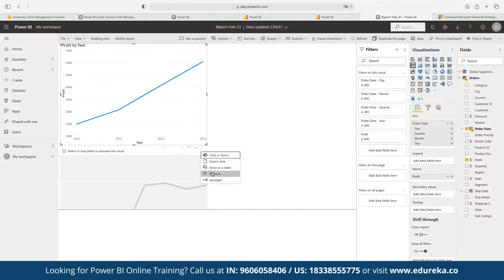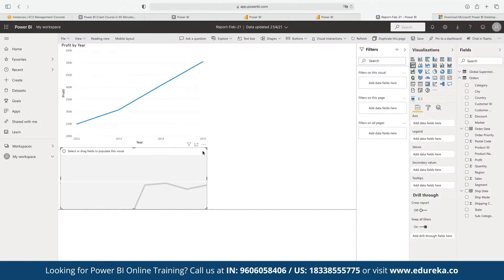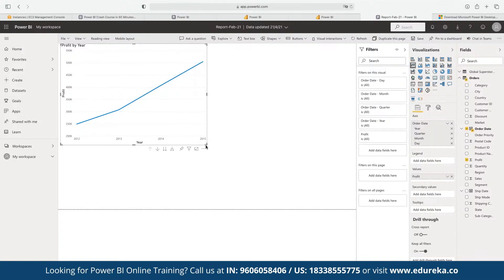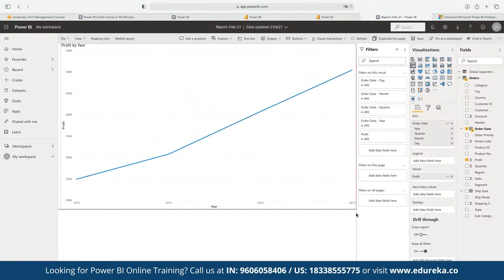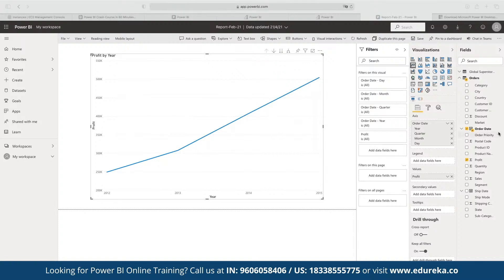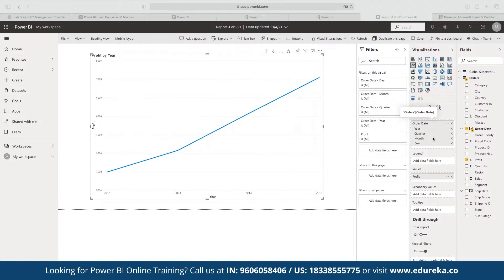Based on this overall graph, everything seems to be working fine with no obvious issues. However, if the company wants to dive deeper and understand how profit has been distributed across a given time span — for example across 2012, 2013, and 2014 — we need to bifurcate the current data pointers. In the Order Date field, we have data for year, quarter, month, and day.